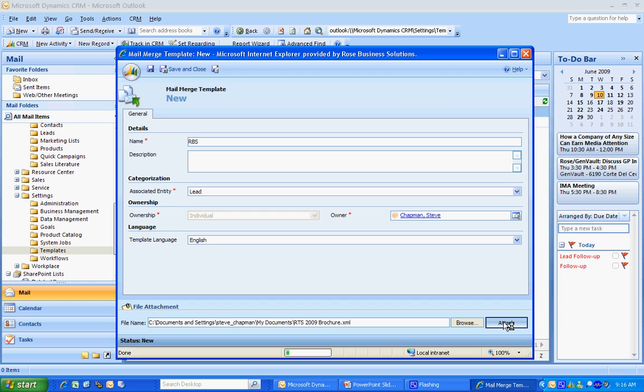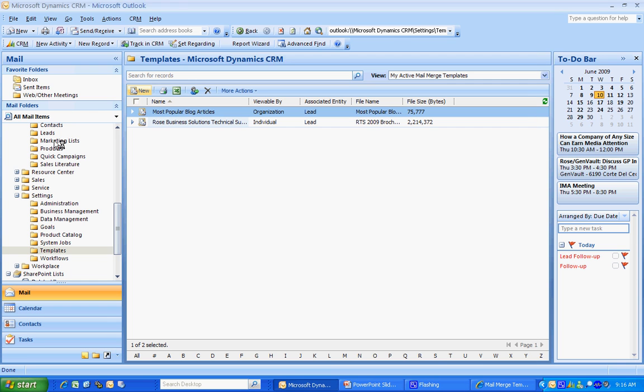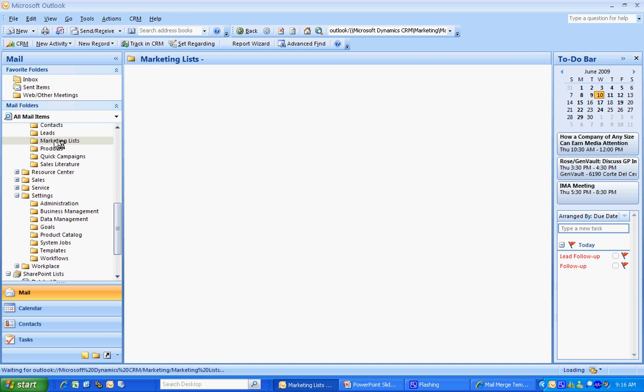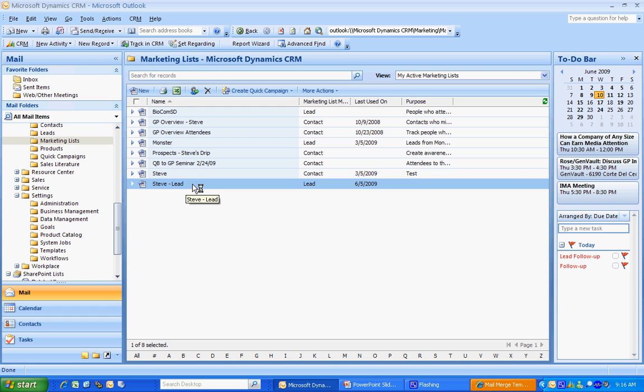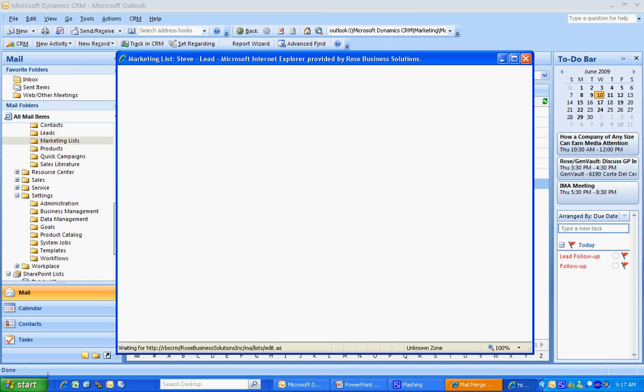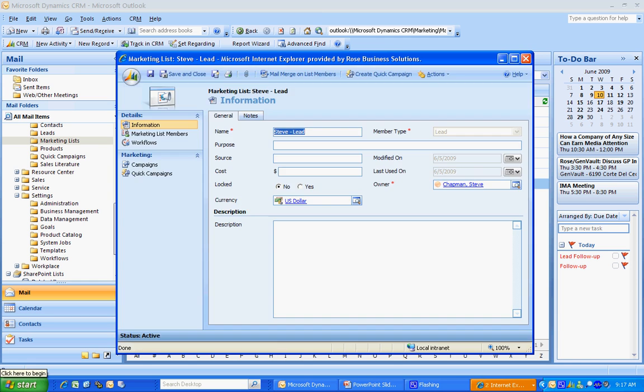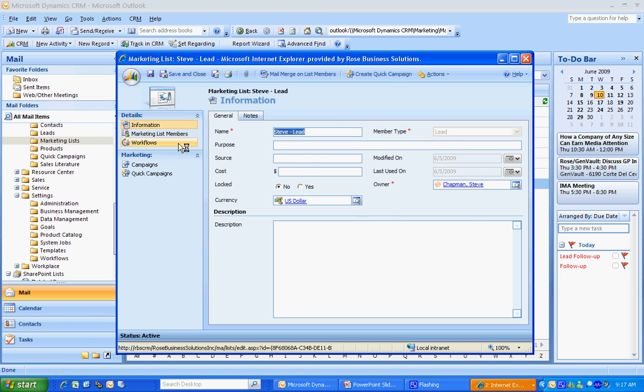So while that's uploading, let's take a look at my marketing lists. I've got a couple marketing lists here. And the one that I use is at the bottom here. This is a test marketing list. It just has me as a sole member. Let's look that up. Here's information about the marketing list and the member type, which happens to be lead.